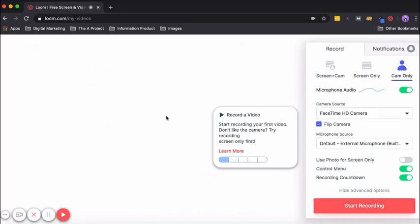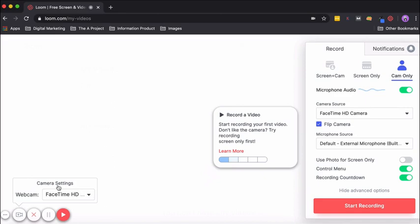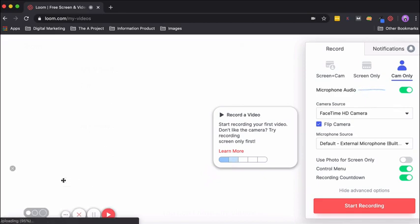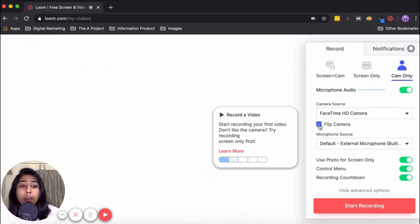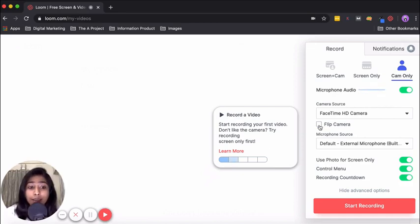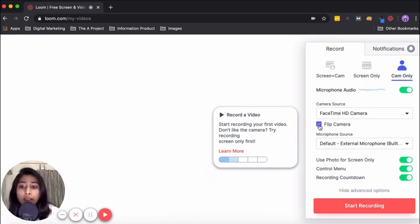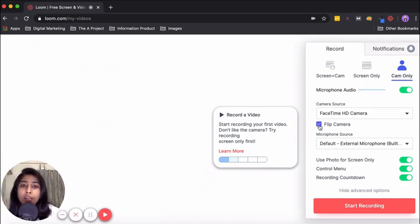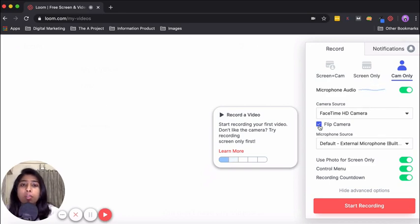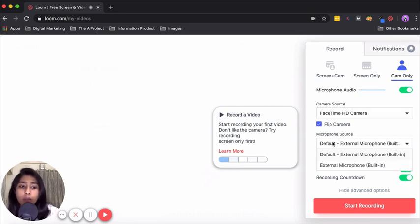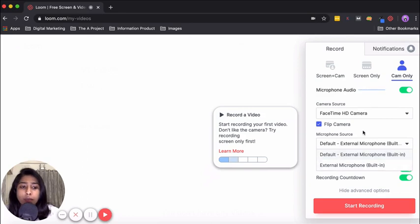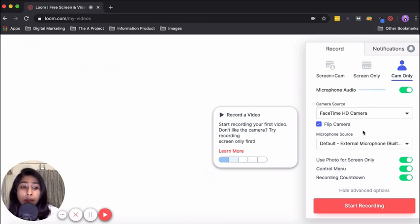This is the third type of option which is known as camera only. So when you record, only your camera is what is going to be recorded. One option here is flip camera. If you see, if I uncheck it, it appears like this, and if I check it, it appears like this. So what this option does is that say you're showing something in writing and you see that it's inverted, you can click on flip camera and use it accordingly. Microphone source—you can either choose default or external, whatever you like.